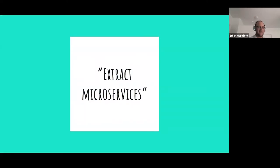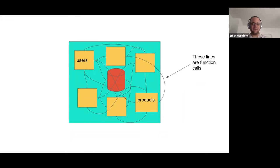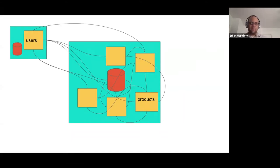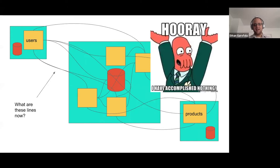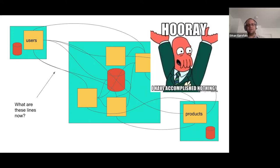It becomes painful to work on systems like that, and you go to the blogosphere for help. They say: extract microservices. So you're like, okay, let's do that. Here's my monolith — that's all running in one process, those are function calls. I pull out users and make a users microservice, pull out products and make a product microservice — and I have accomplished nothing. Not quite accurate: I've actually made things worse. What were function calls before are now HTTP calls. No one would rather deal with HTTP calls than function calls, all else being equal. Now there are more ops requirements, more that can fail.